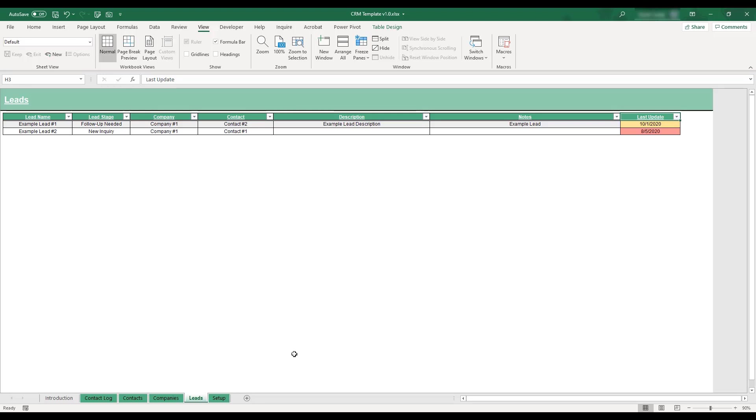All of this table's columns are used to enter lead information except for the last update field, which will automatically calculate based off of the lead's most recent contact point entered in the contact log table.